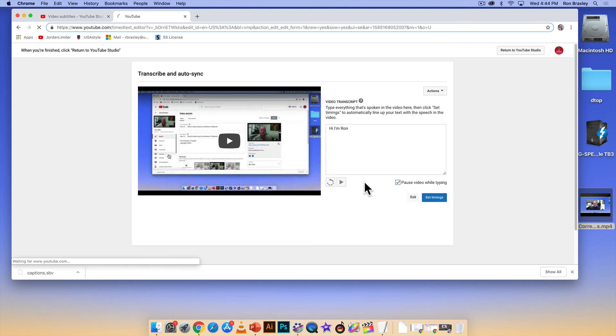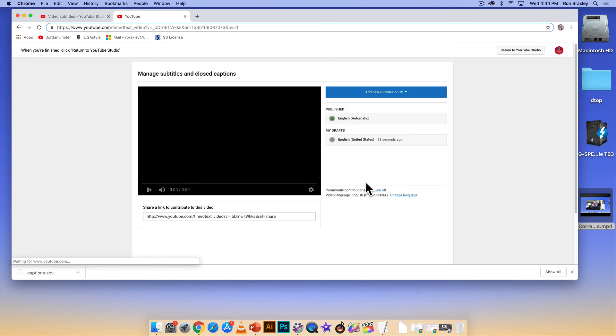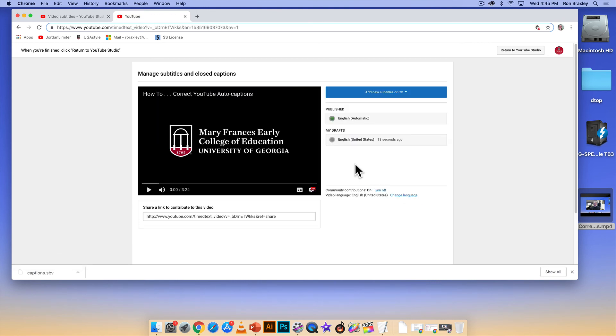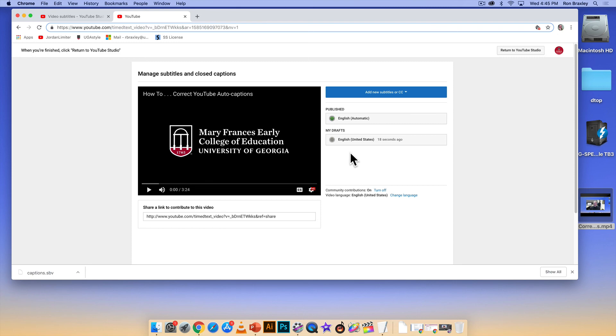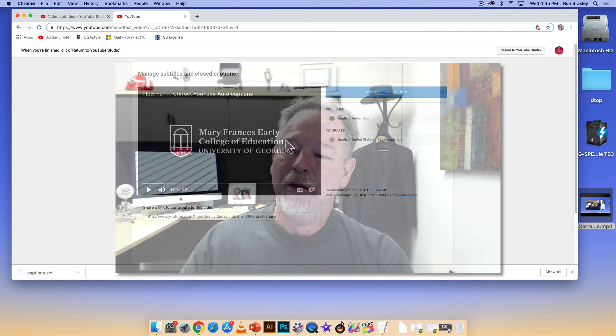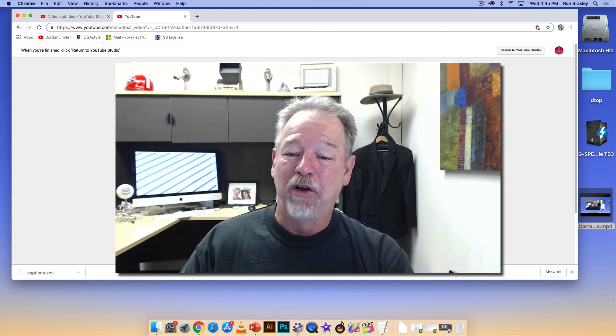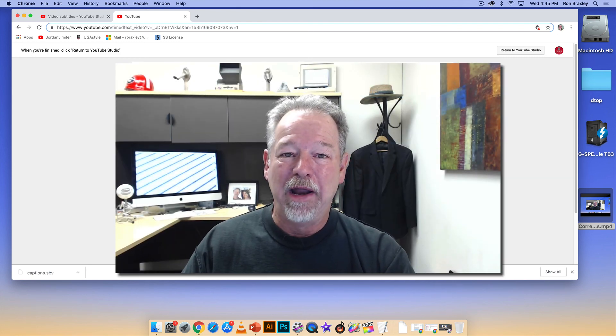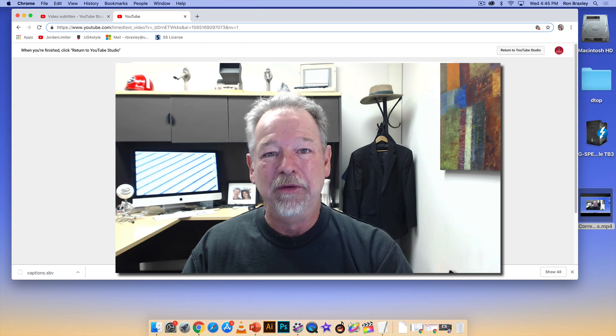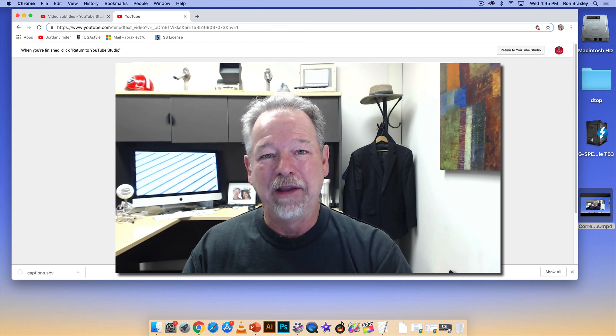But if we used any one of those methods, it would then allow us to publish these subtitles to the video. Okay, so that's all I've got for now. I hope that you found this useful. Thanks.